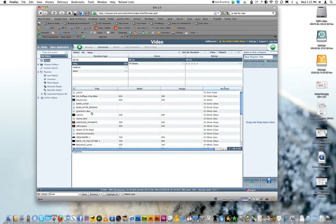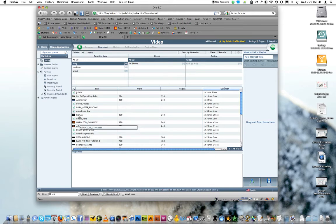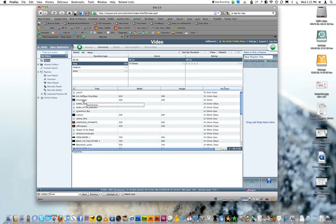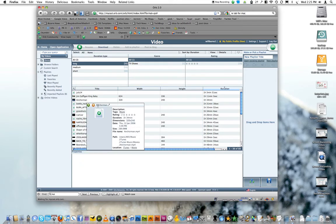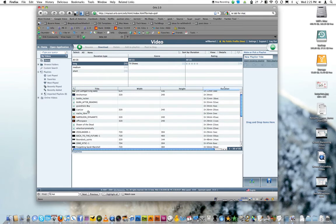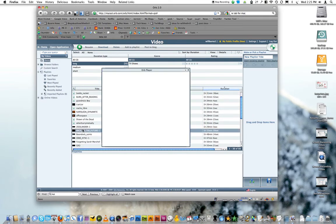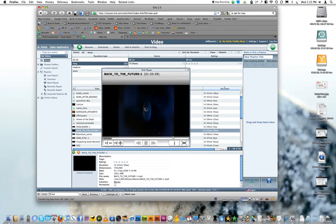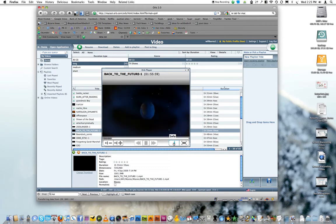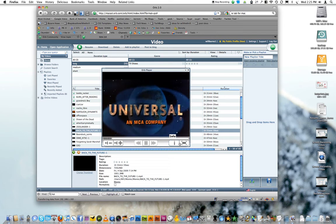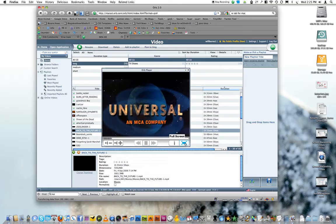I just pointed it toward my movie folder that has all my movie files in it. And then you can just, let's see, like, let's watch Back to the Future. It takes your download speed and it automatically adjusts the download speed to your internet speed so that it won't be too jumpy or take too long.